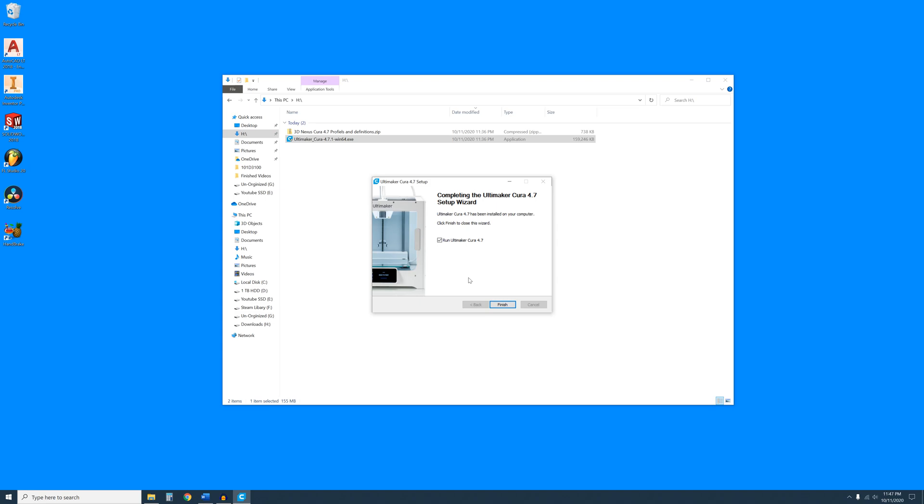And when the install is finished, be sure to uncheck Run Ultimaker Cura and click Finish.